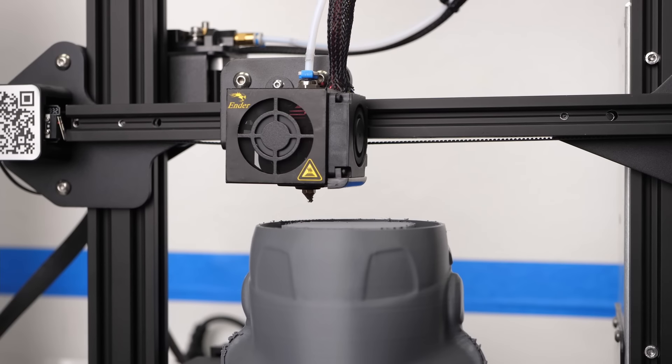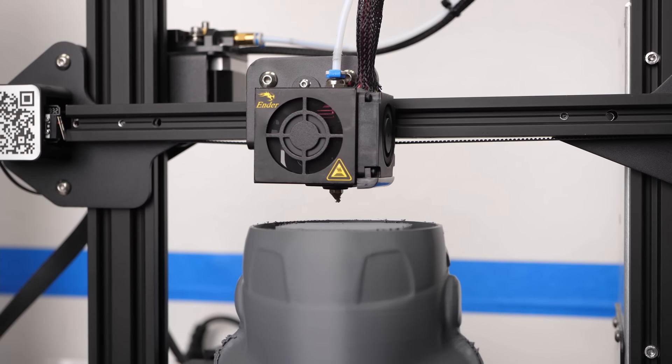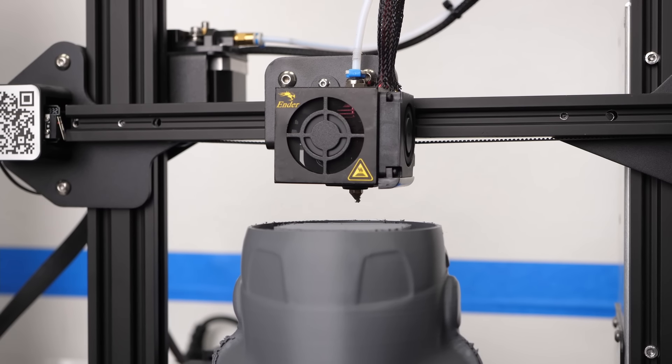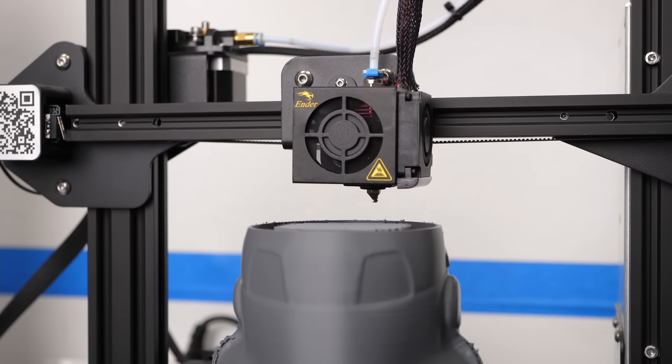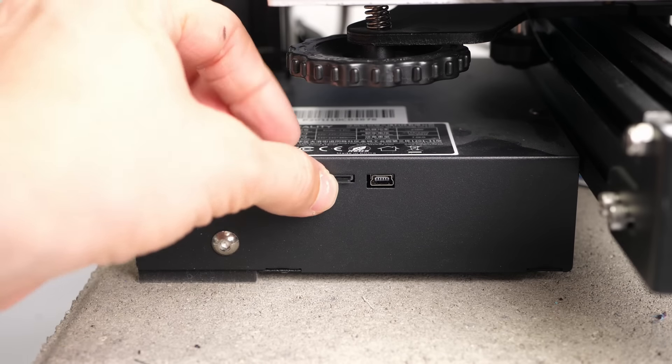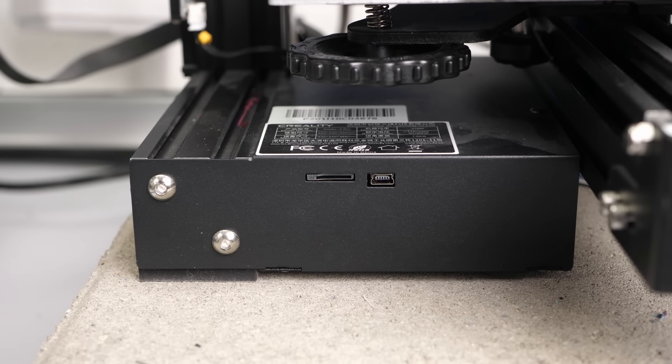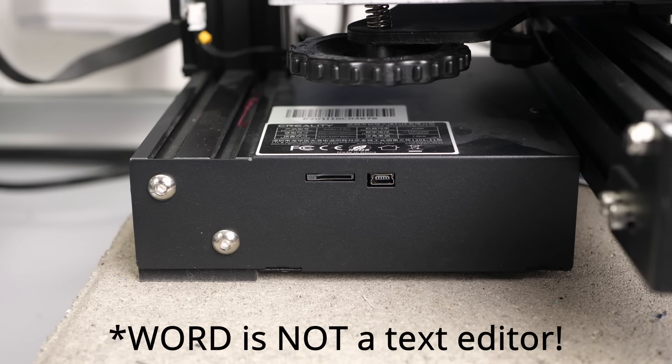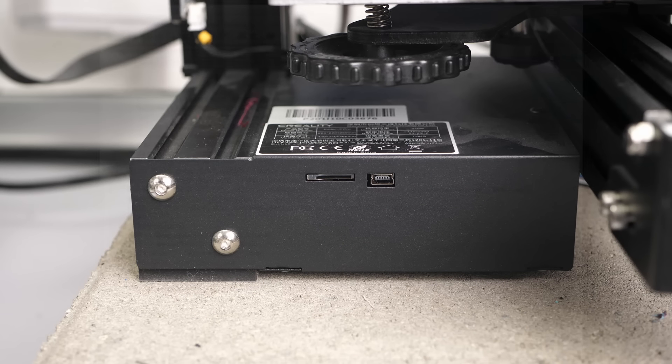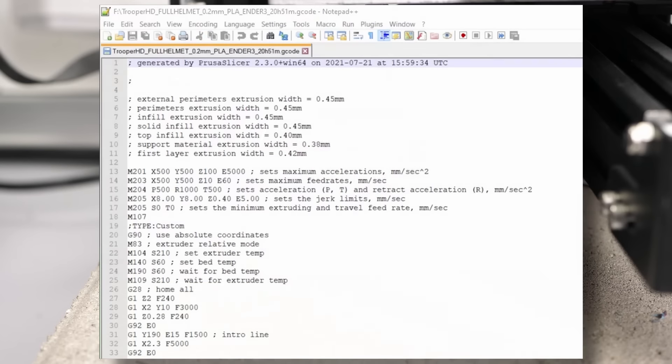Now we need to slightly modify the G-code file we initially printed. Remove the SD card from your machine and open the G-code file in your text editor of choice. This might look intimidating at first, but G-code is really simple.